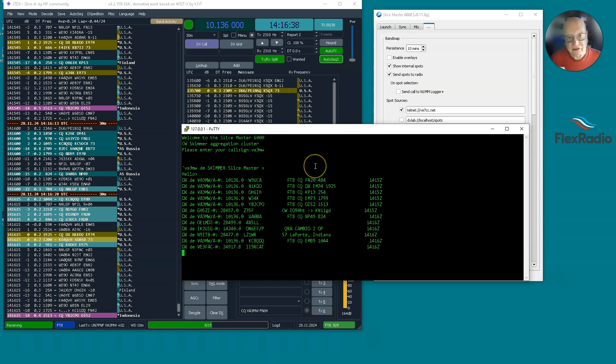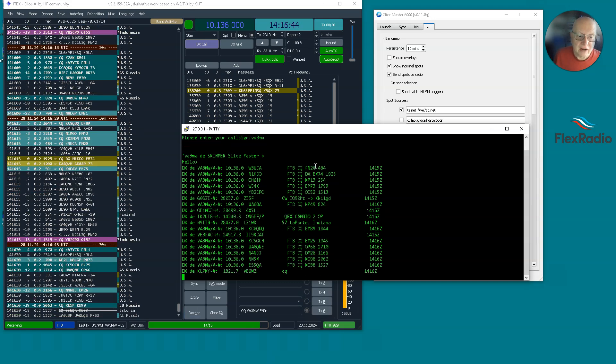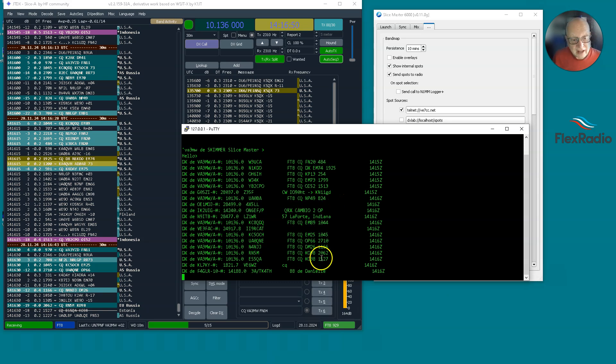And I have my cluster limited so that it only shows spots that originate in CQ zones 2, 3, and 5, which is mostly the northeast of the United States. All right, so this is really helpful.